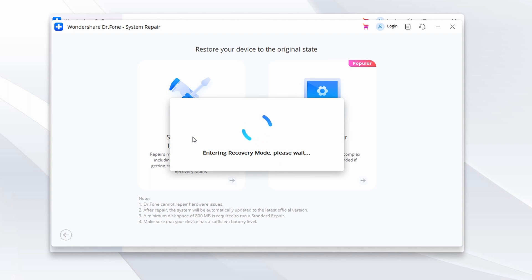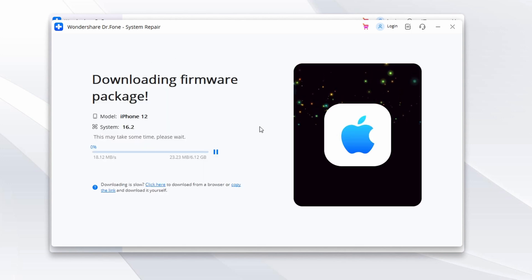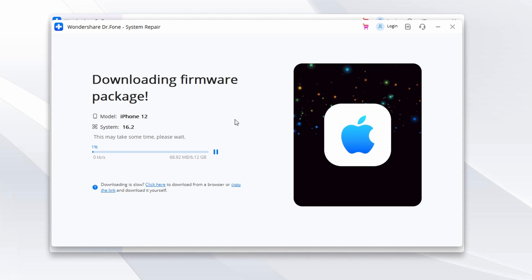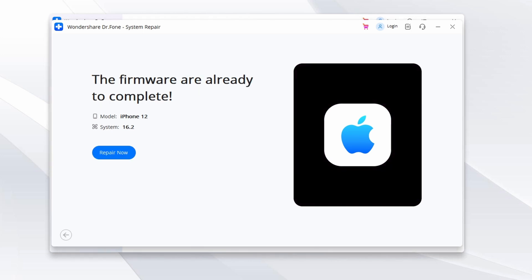Follow the on-screen instructions provided by DrPhone to enable recovery mode on your iOS device. With your device in recovery mode, DrPhone will automatically detect your device model and display a list of available firmware versions. Review the options and click the Download button to obtain the appropriate firmware for your device. Once the firmware download is complete, click Repair Now to initiate the process of resolving all iOS system issues.